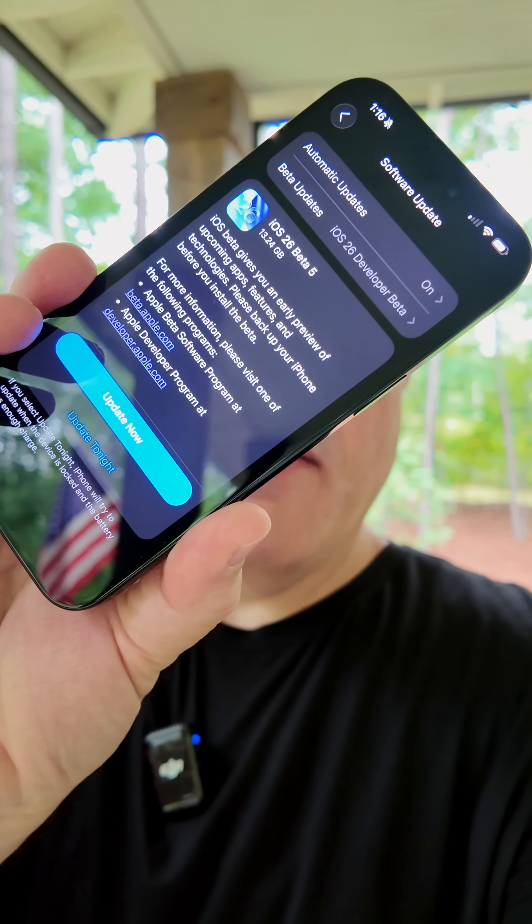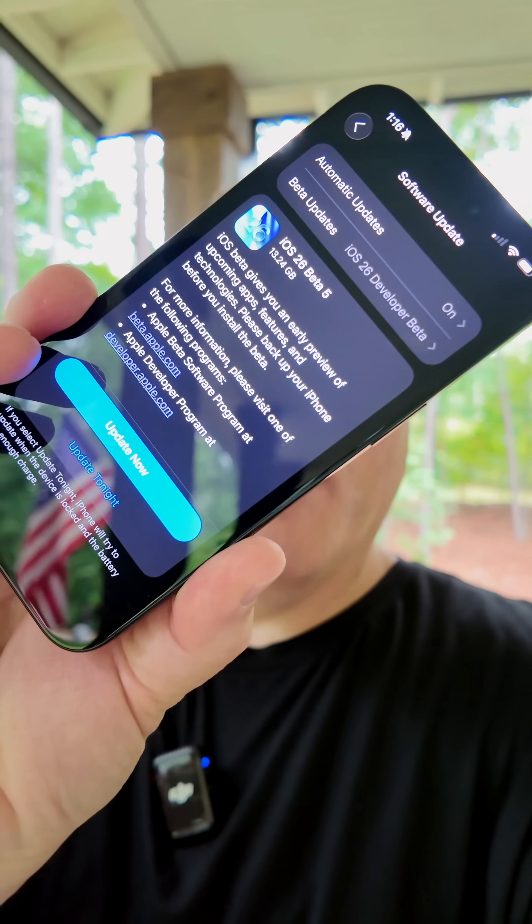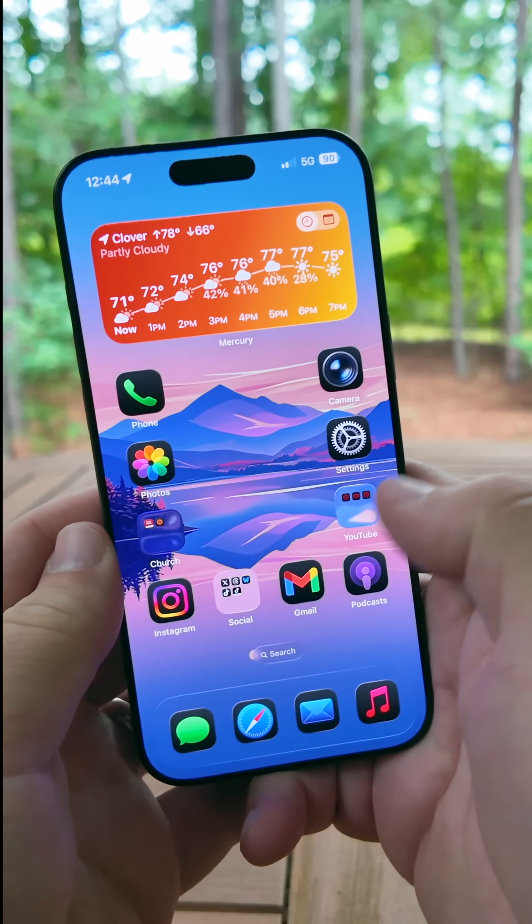iOS 26 beta 5 and public beta 2 are here. Here are the top five features in the new update.